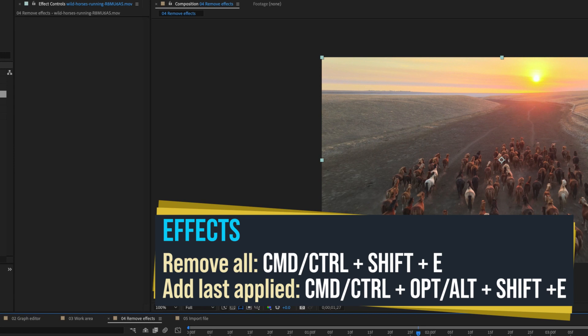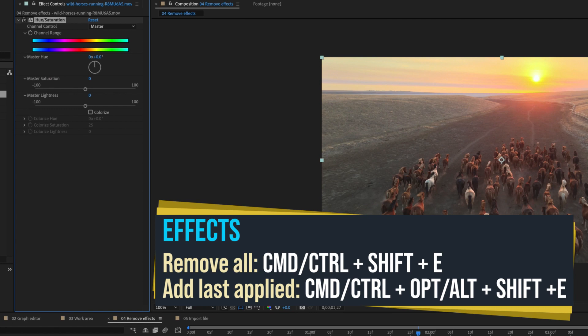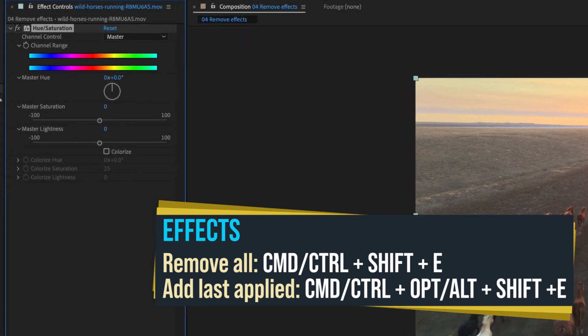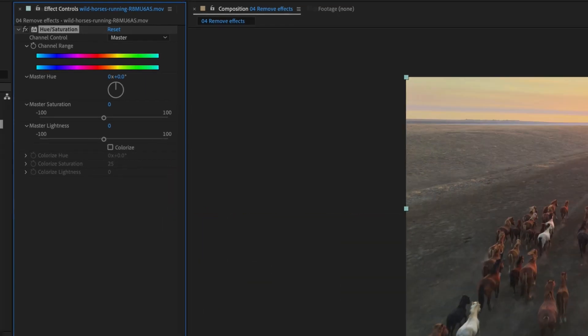To add the most recent effect you applied, use Command Option Shift E. Notice that hue and saturation was added since it was the last effect I applied in the string of effects.